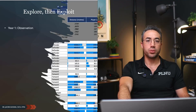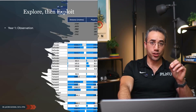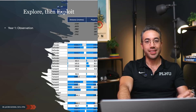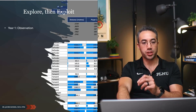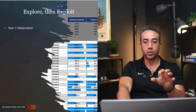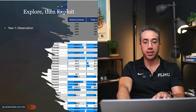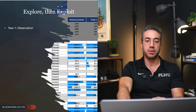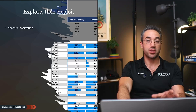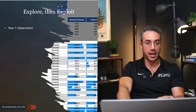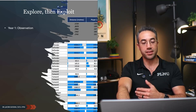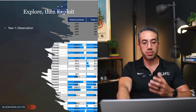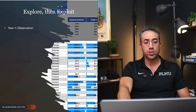So really we want to explore, then exploit. I'll tell you what we did with our university soccer team, some of the successes we had with them, and then we'll go into some different use cases that you might be able to pull out with your own teams.